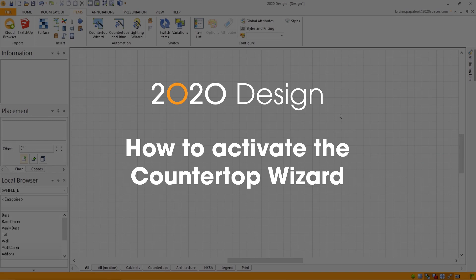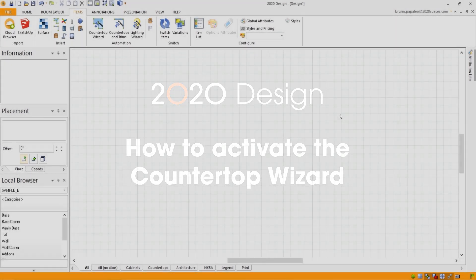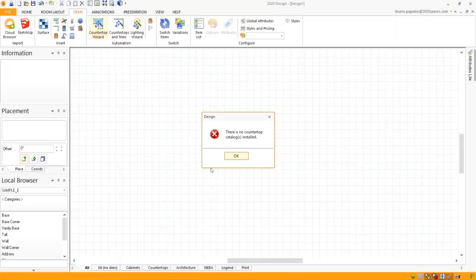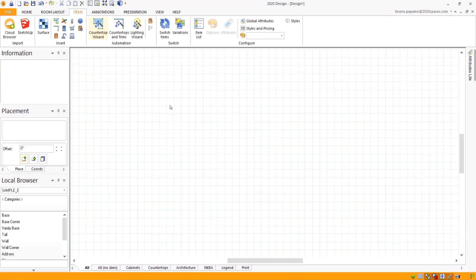How to get the countertop wizard. So you opened up your program and clicked on the countertop wizard and realized that there is no countertop catalogs installed. What this means is that you need to install the countertop wizard.